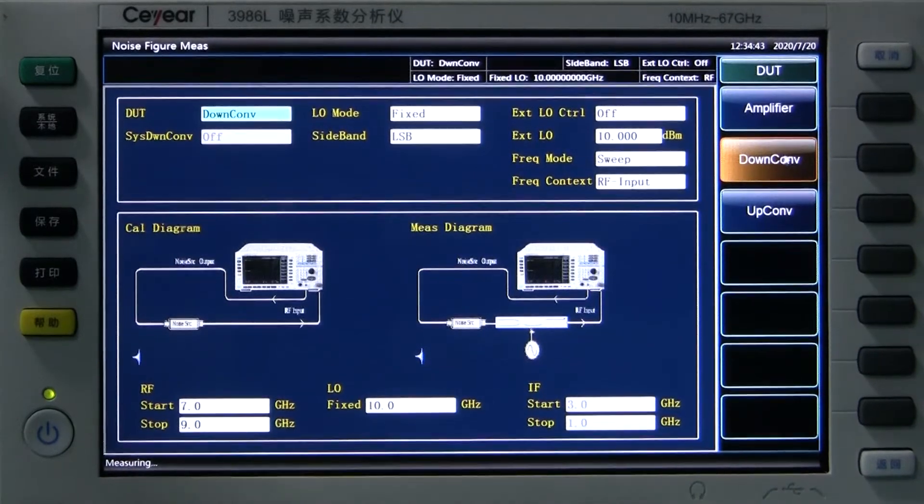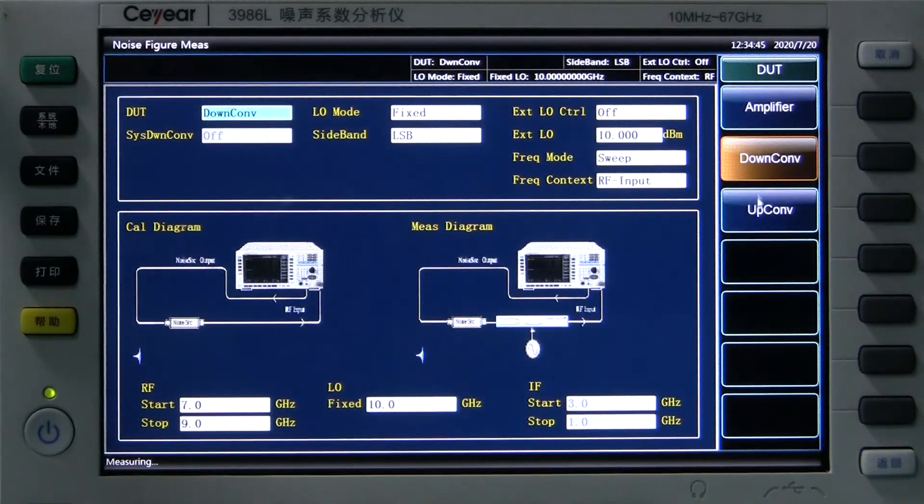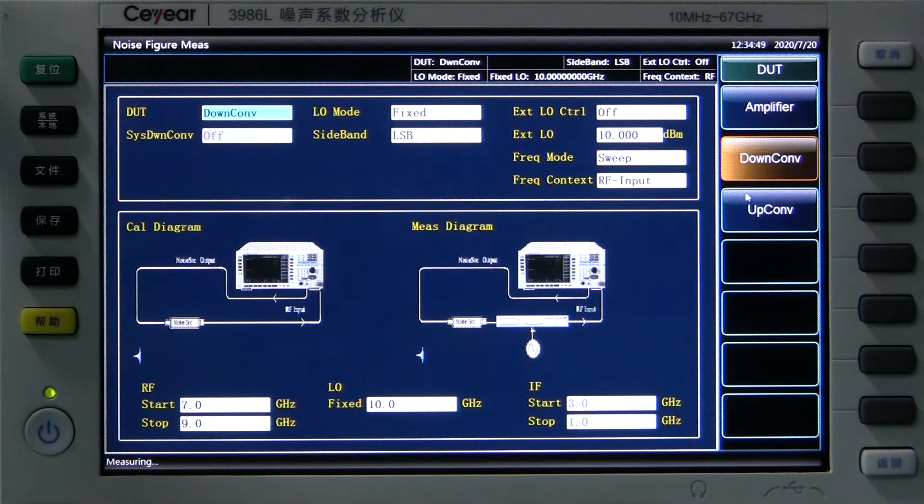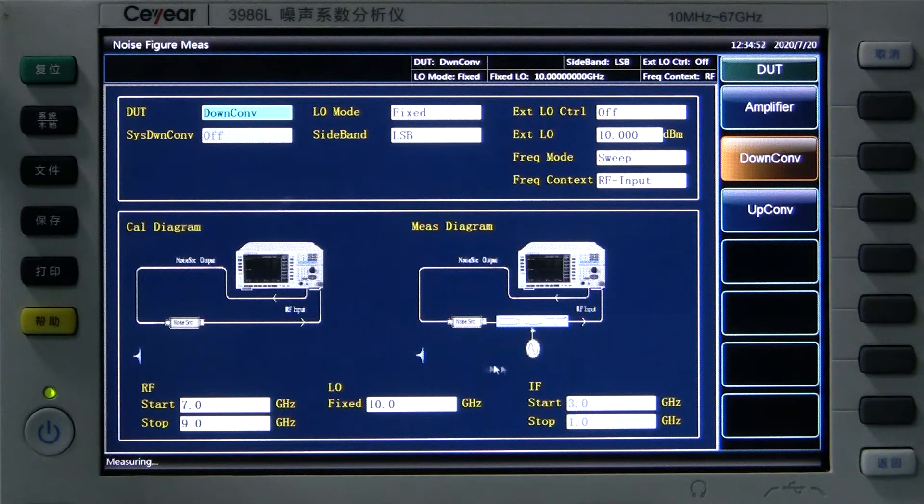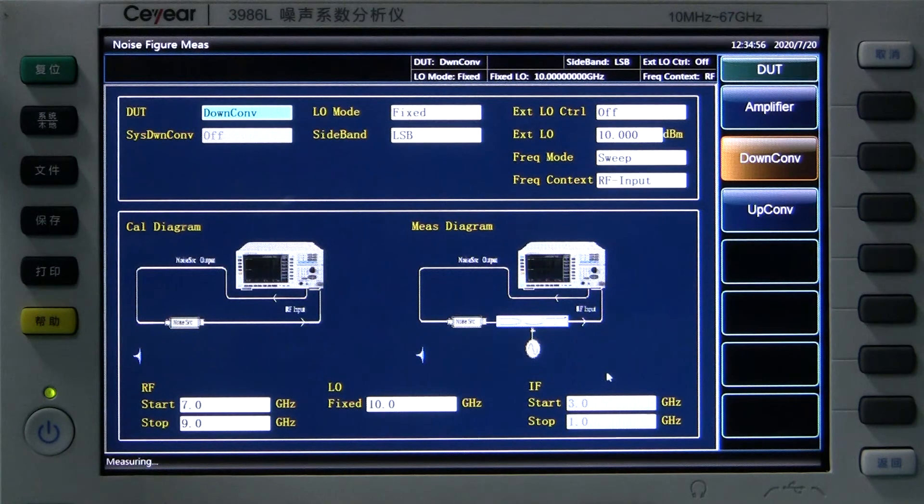We select the working mode of down-converter and set the sideband as LSB. We're using a signal generator as LO, the local oscillator.